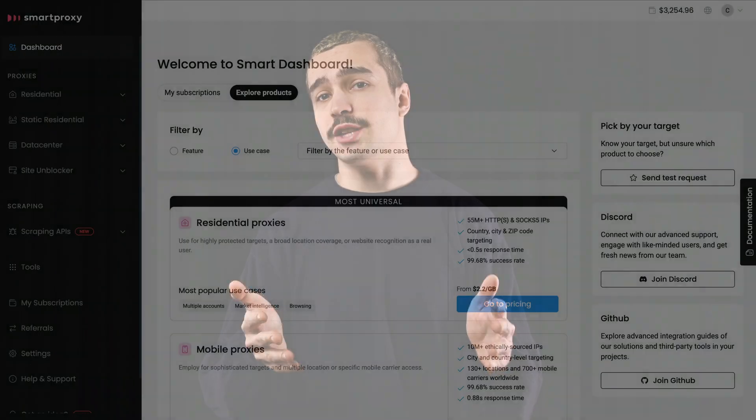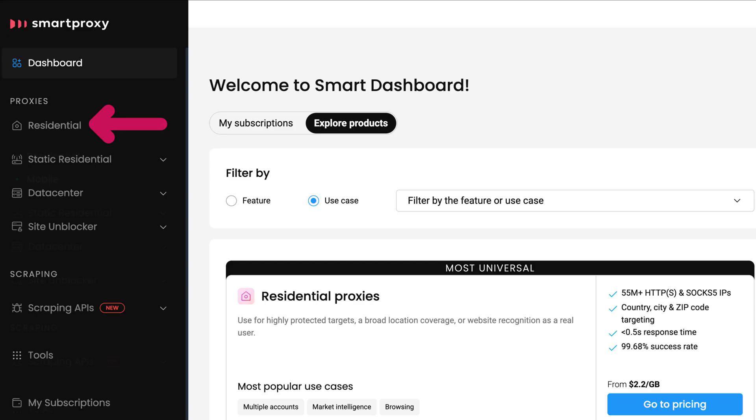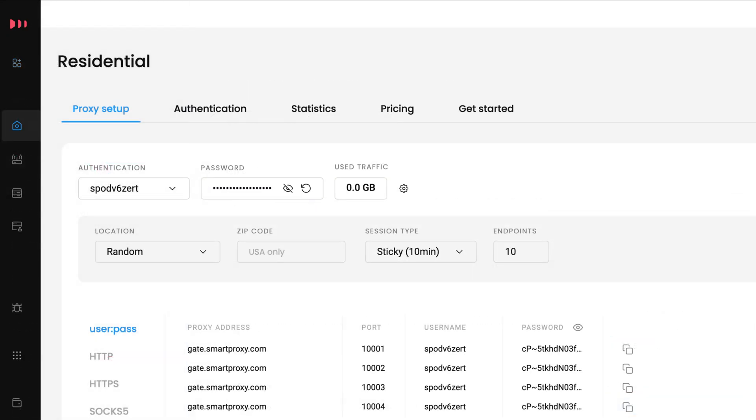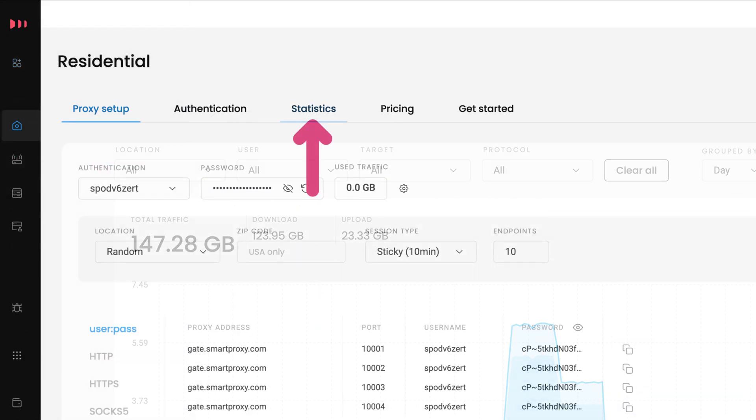Now, let's check out our statistics page and see what you can track. Log into the dashboard and head to your chosen proxy section, then hit Statistics.